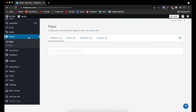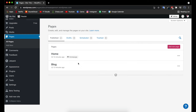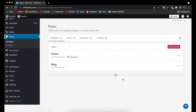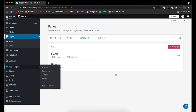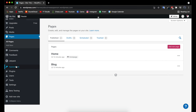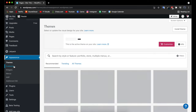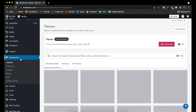The pages tab is where you can make different web pages that visitors can visit on your website. You can click 'Add new page' to create a new page. Now let's go to Appearance, which is one of the most important tabs — this is where you can select the theme you want your website to have.